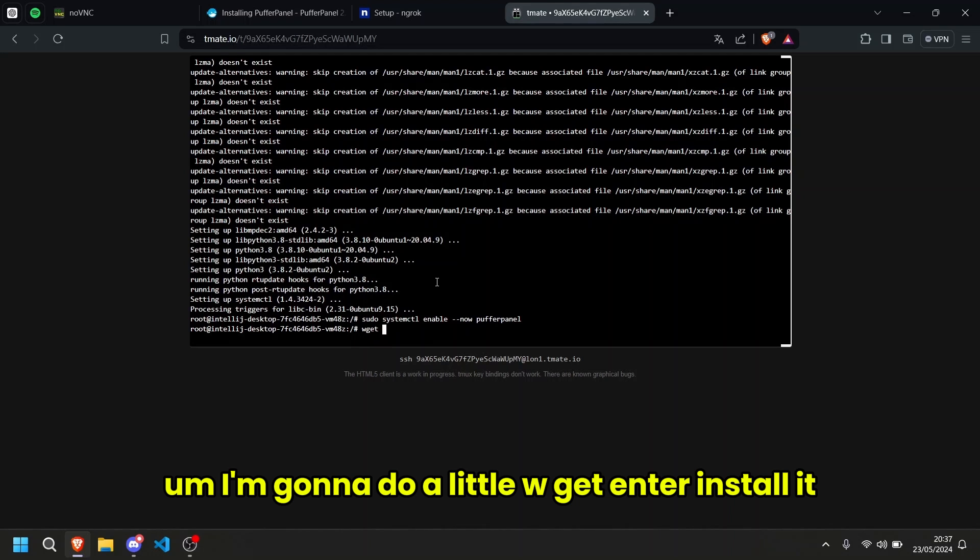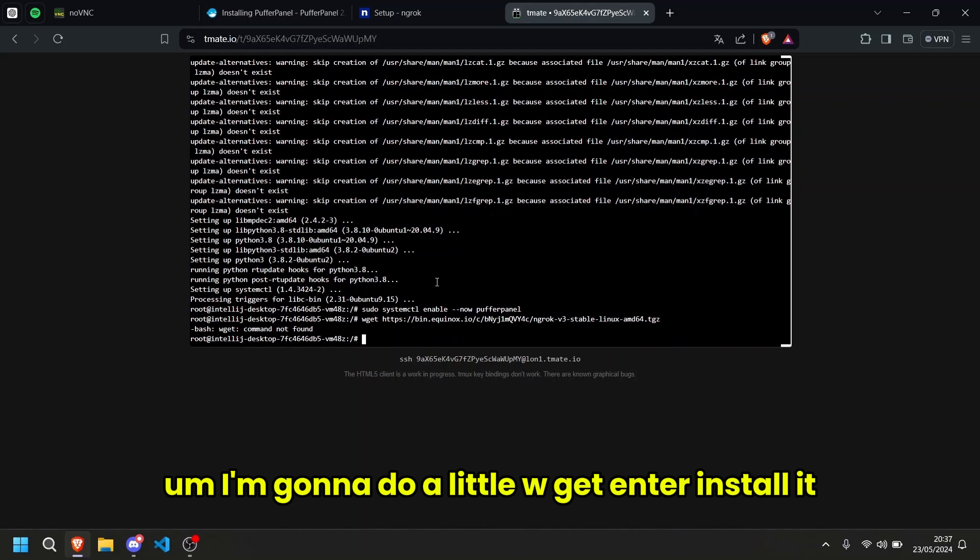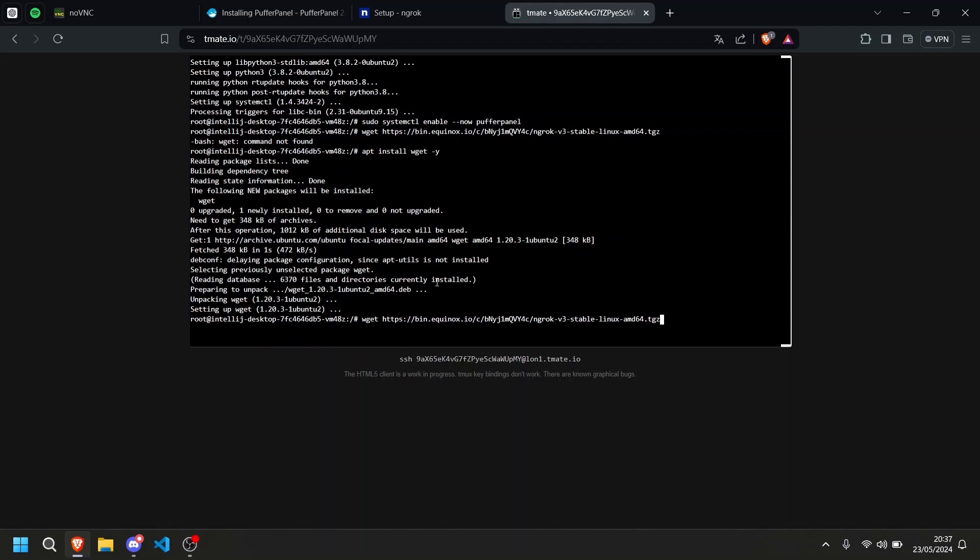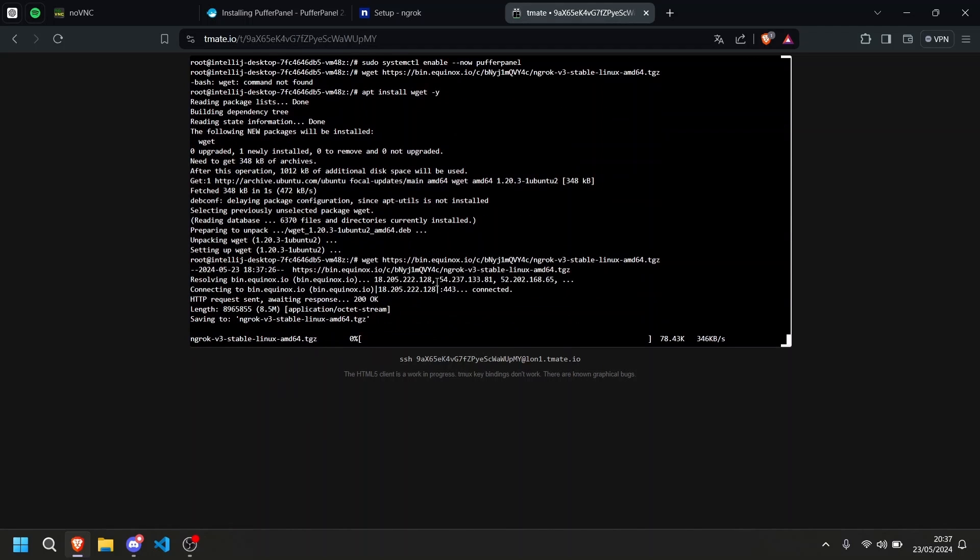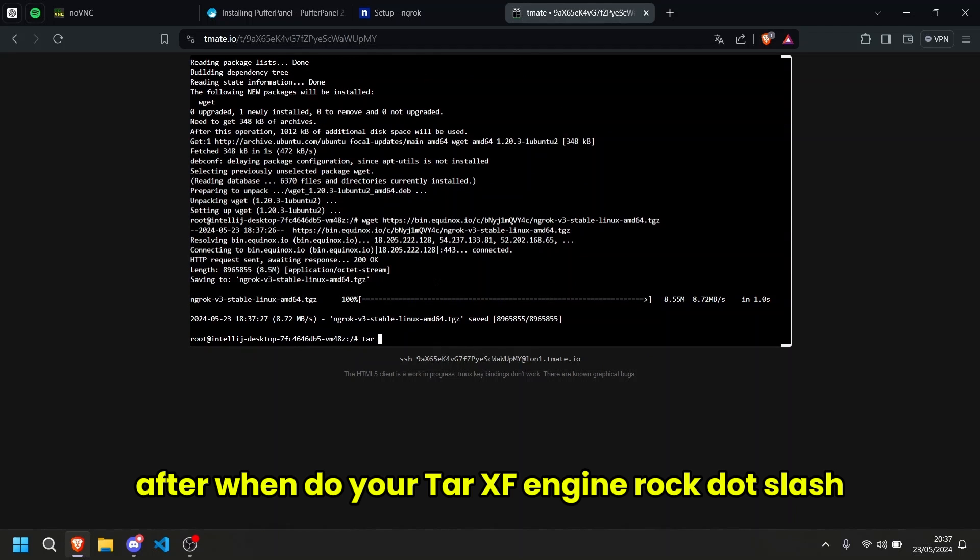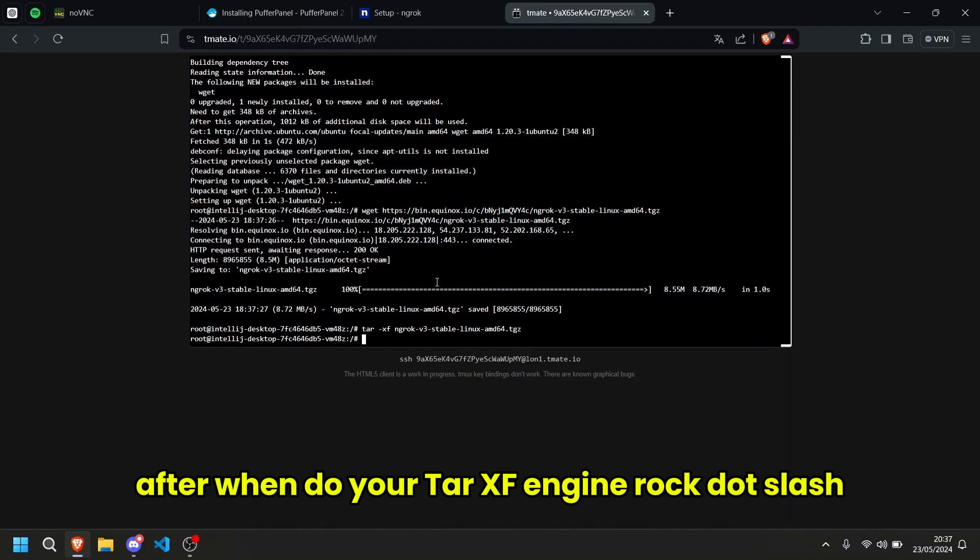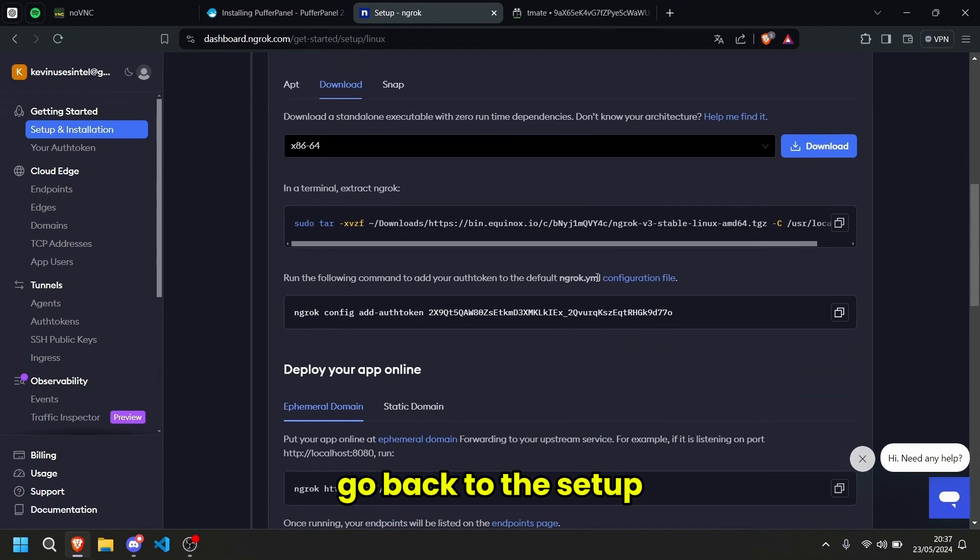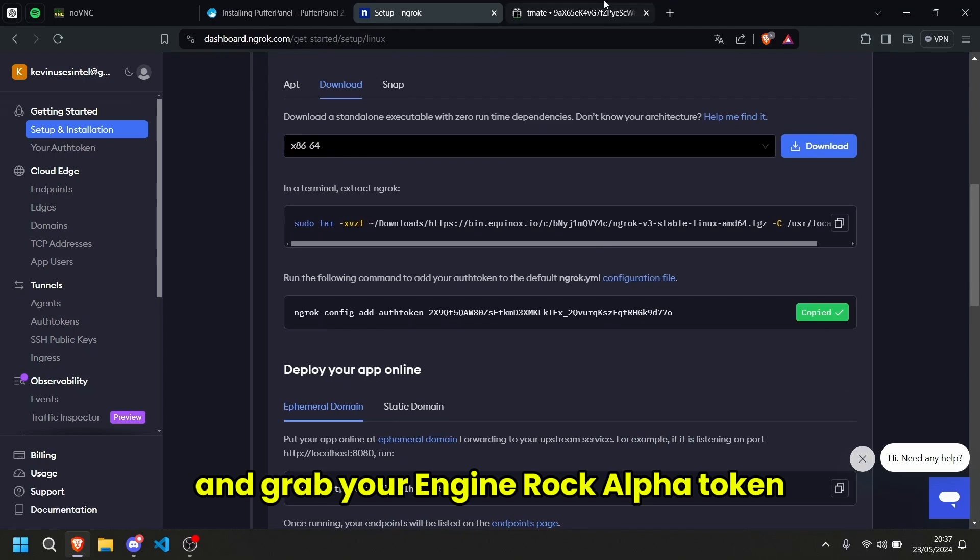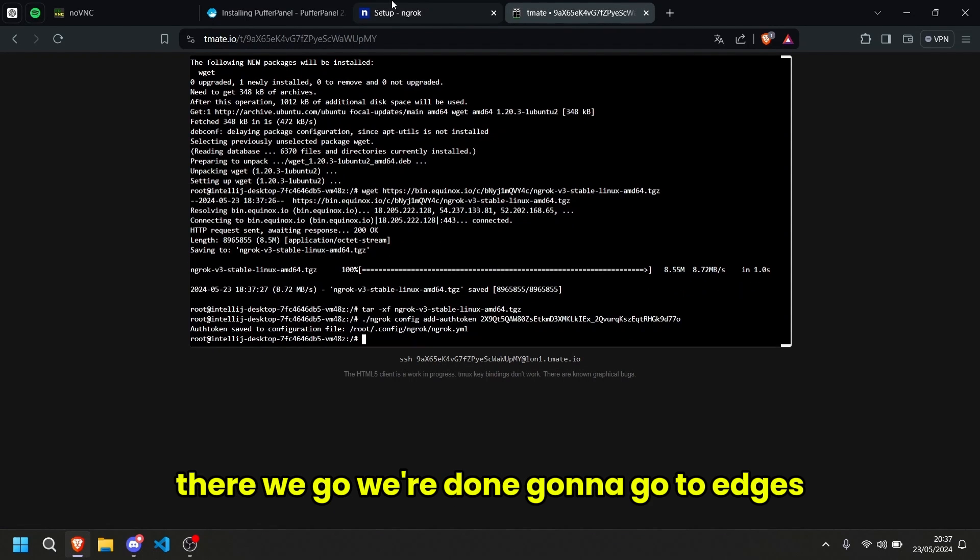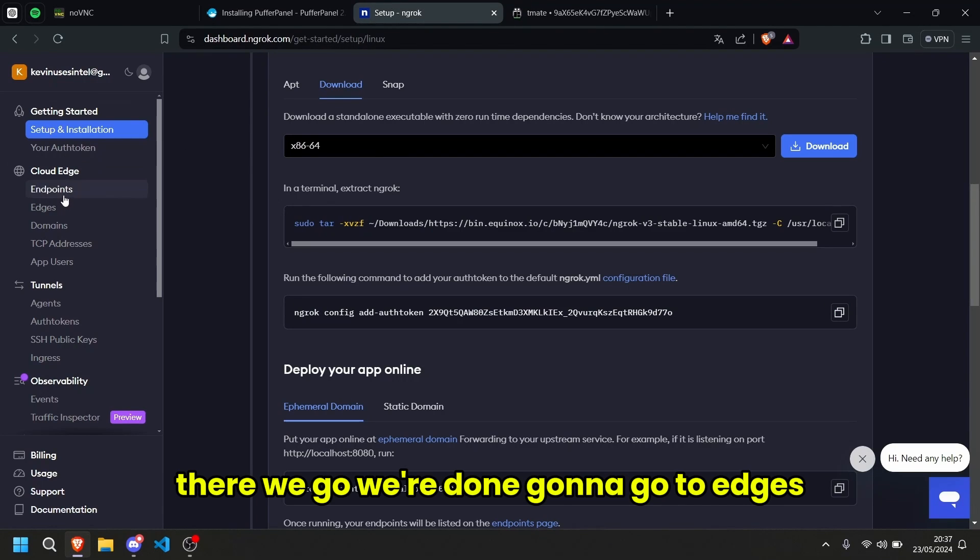I'm going to do a little wget, enter, install it if it's not done, re-execute the command you did before. After, we're going to do a little tar xvf ngrok, go back to the setup. And grab your ngrok auth token, there we go, we're done.